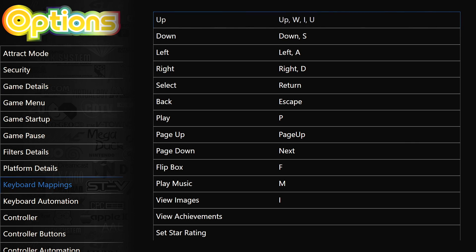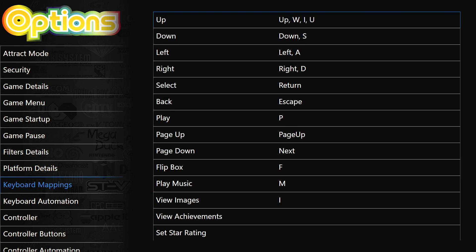So now if I want to go up, I can use my up arrow keys on my keyboard, W, I or U. And this works with each one of these. So this is going to make it much easier for people to set up their four player arcade sticks with LaunchBox.